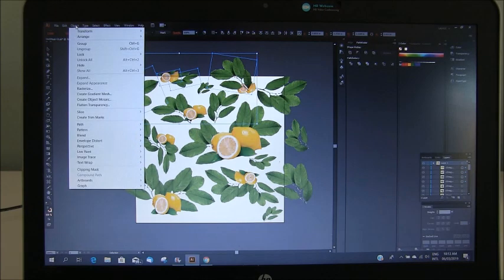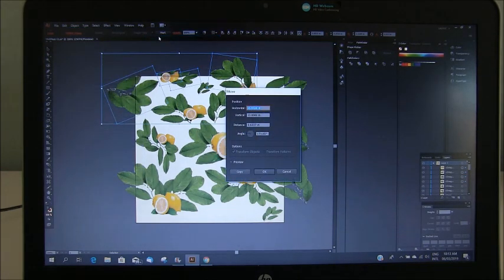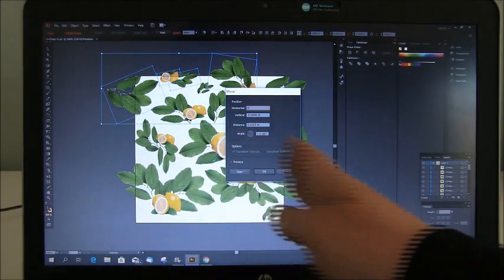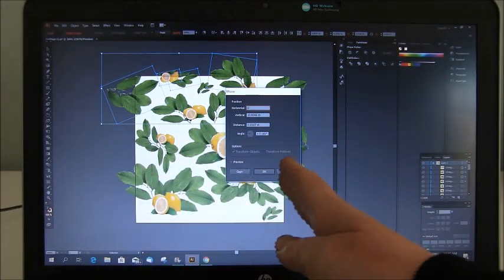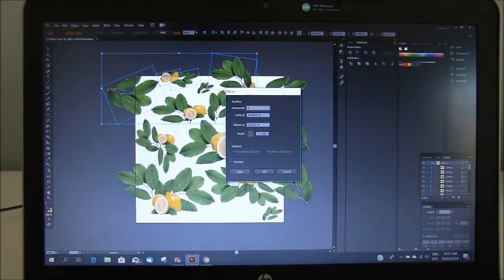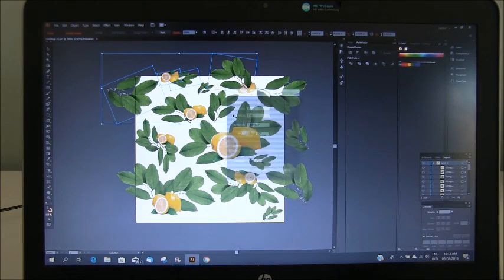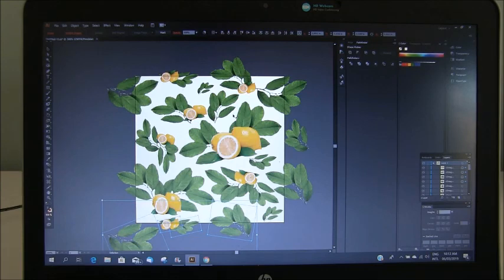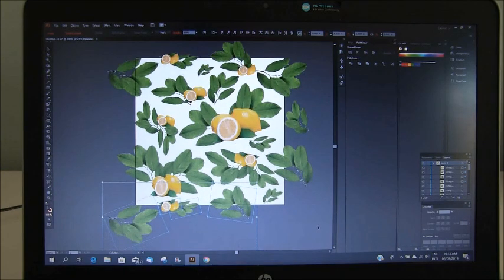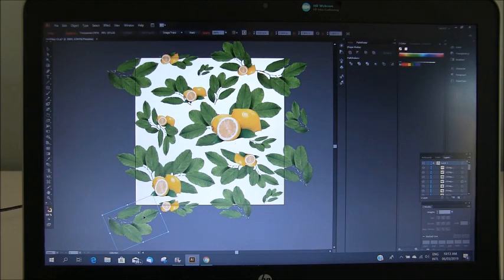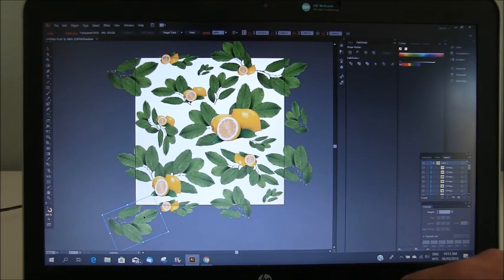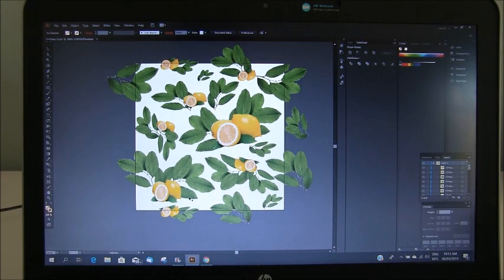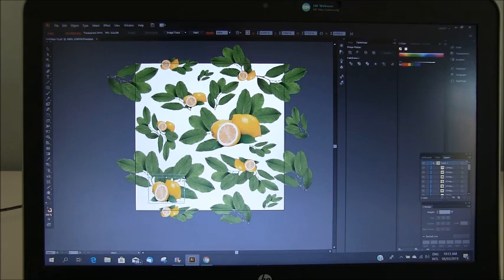And I'm going to move it down through the y axis. So object, transform, move. We want zero degrees horizontally. We don't want to move it side to side. We want to move it vertically. So we want three inches in the vertical which is the size of our artboard. So let's just have a look at this. This one is actually outside of my artboard and it's not going to be any part of the print. So I'm going to repeat that. And then you need to have a good look around and just check for gaps and make sure you're happy with the way things are sitting.